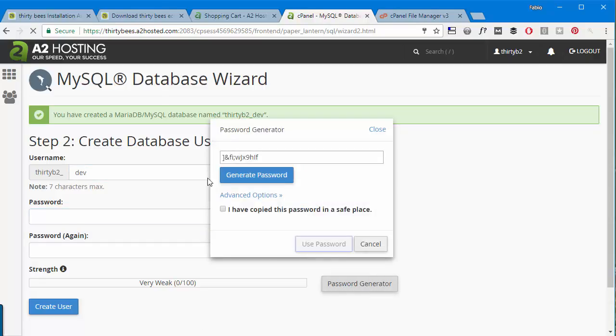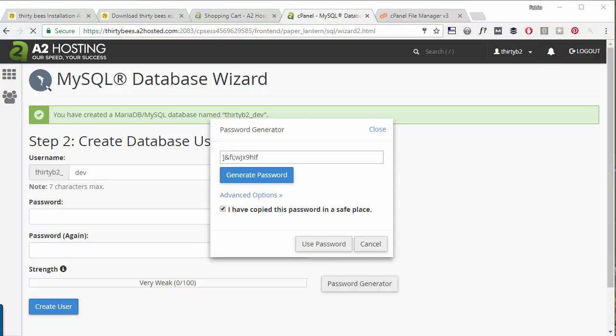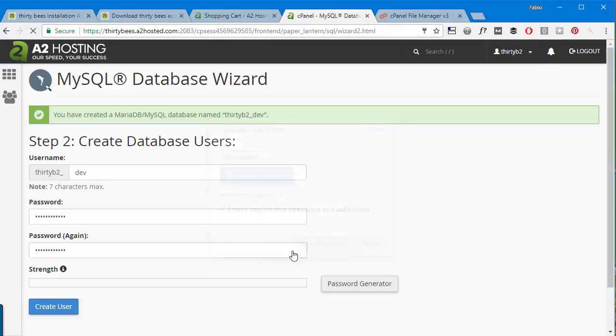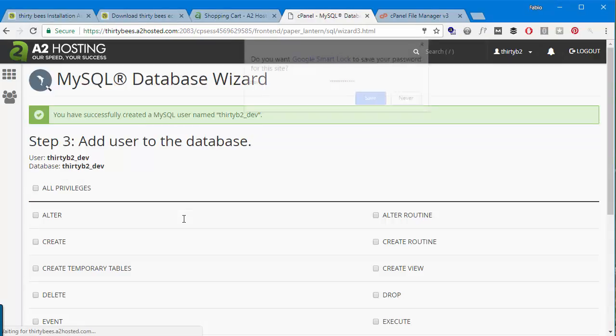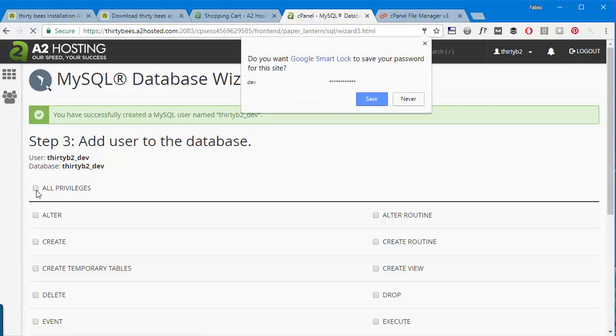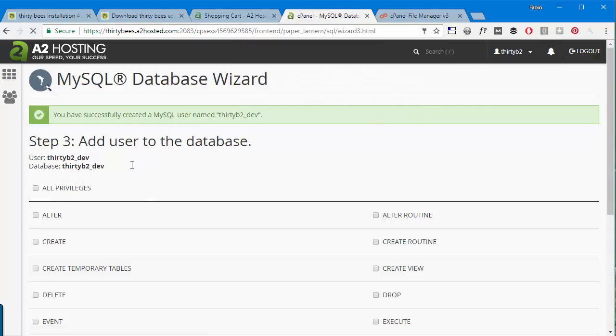I will call it dev, I'll go next. I'll create a user named dev again and the password is going to be something generated by the system. I will copy it somewhere just so that I don't lose it. We use this password and then create the user.